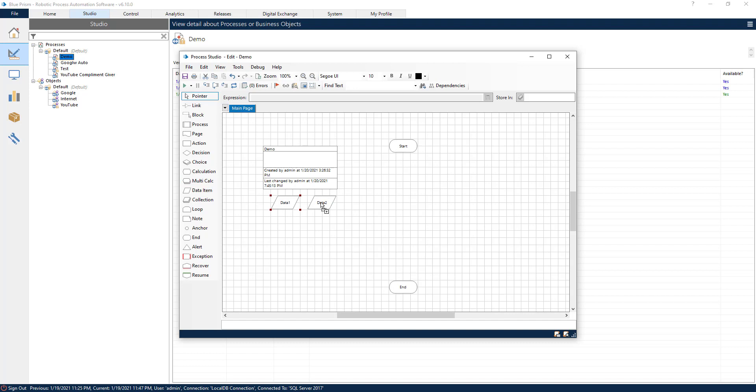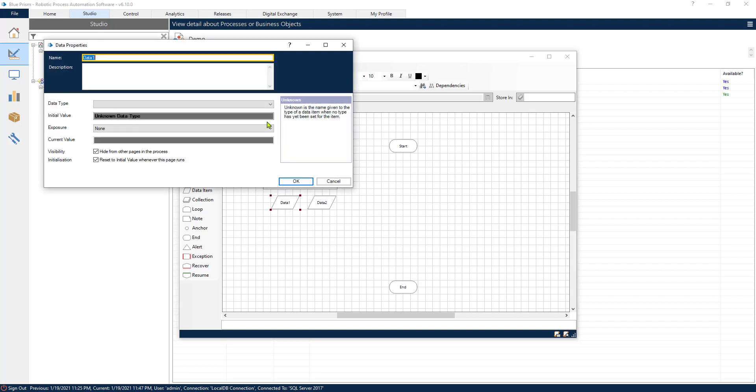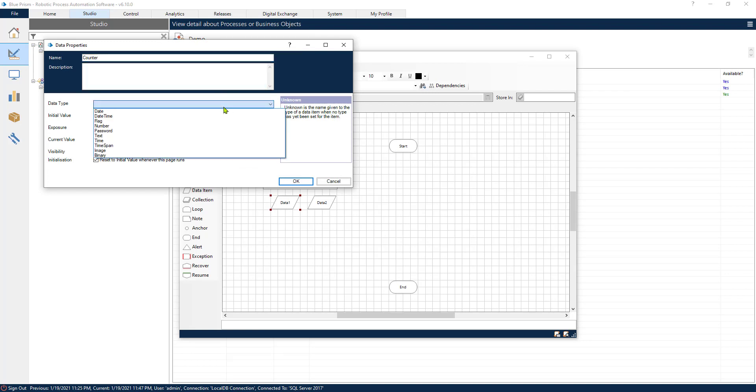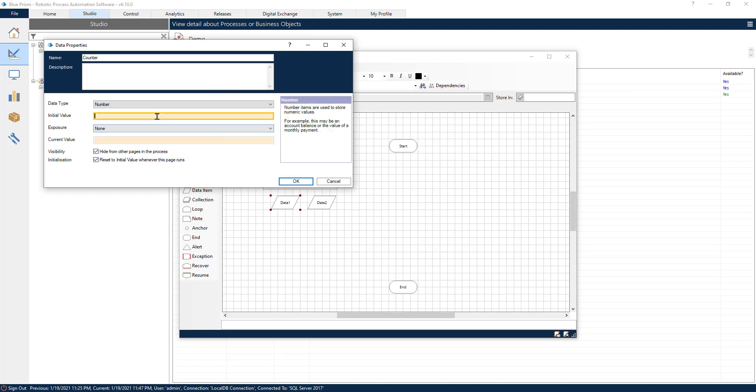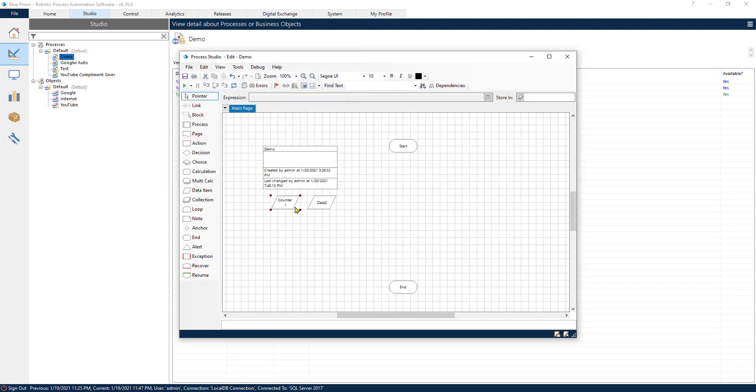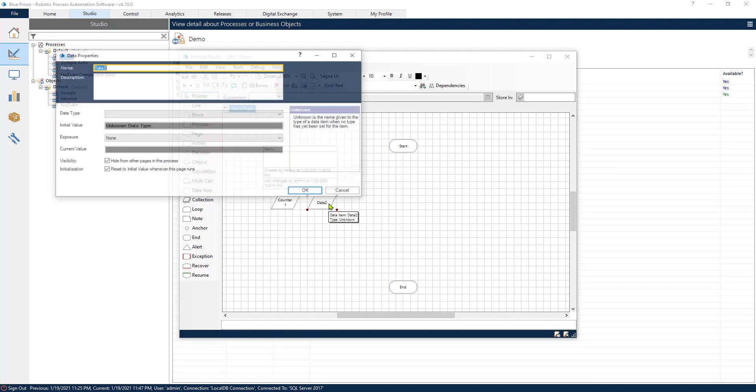So the first thing that we need, we need two variables, two data items. One data item is going to be a counter, a counter that we are going to increment as we go through the different steps of our process. So we will set the initial value to one.